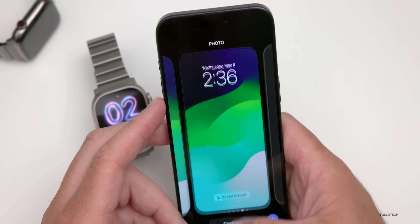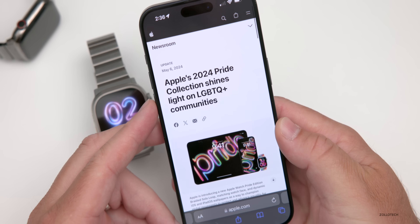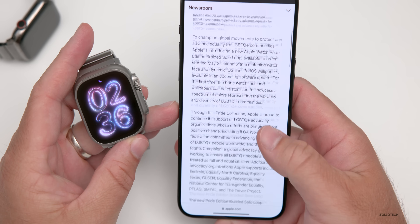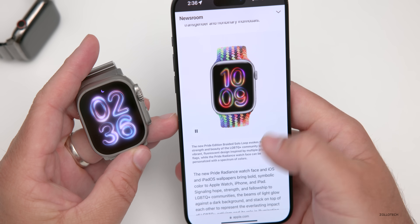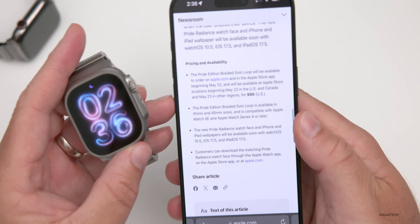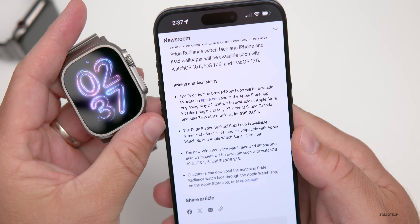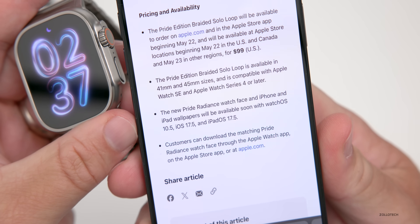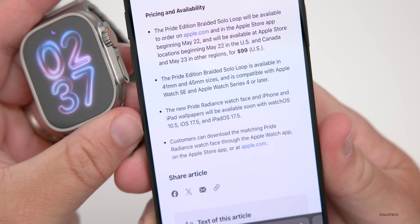Apple also released a new Pride watch band to go along with this, as they do every year. Scrolling down on their website, the band is coming out on May 22nd in the US and Canada, and May 23rd in other regions — which gives us a hint as to when to expect iOS 17.5 and watchOS 10.5.